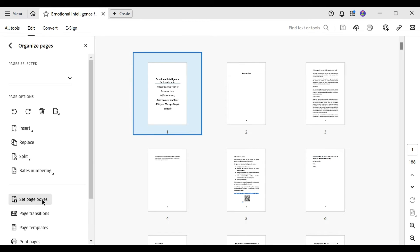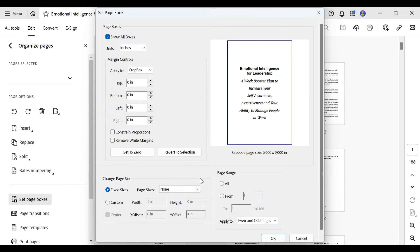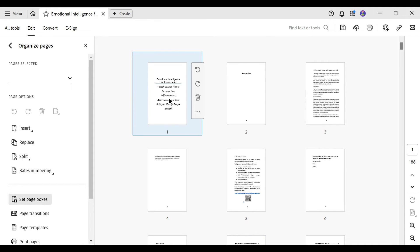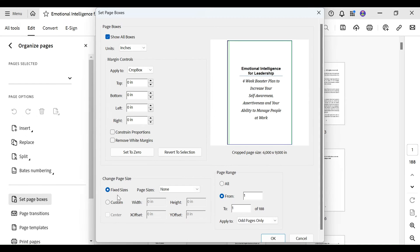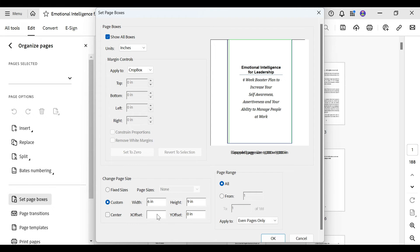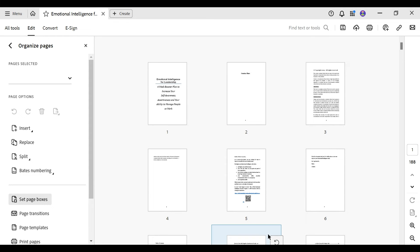First we click on Organize Pages. Then we click on Set Page Boxes. And now here we see the changed page size. But we just repeat the size it already has: 6 by 9 inches. And now we do an offset. We will start with all the odd pages and we do an offset of 0.14 inches. I have to use a comma because of the number system. Then we click on OK. And then we will see all the odd pages move to the right a little bit. Then I click again on Set Page Boxes, at Custom. And now we're going to do all the even pages. So we're going to repeat the current width: 6 by 9. And instead of using 0.14, I'm using minus 0.14. And I click on OK. And now all the pages have moved a little bit on screen and in the PDF document.